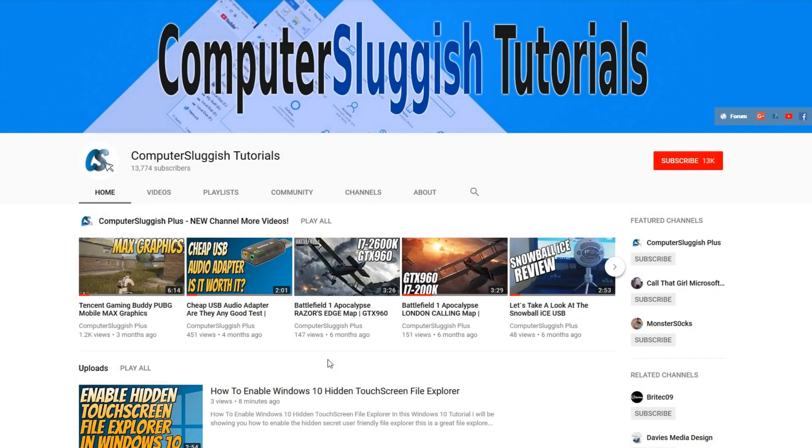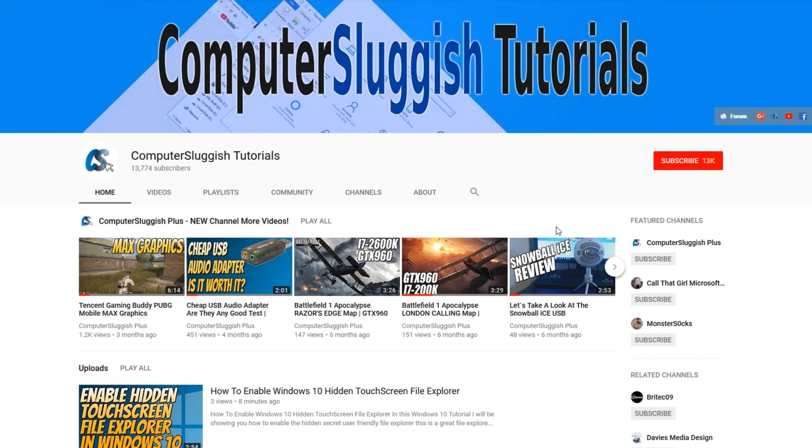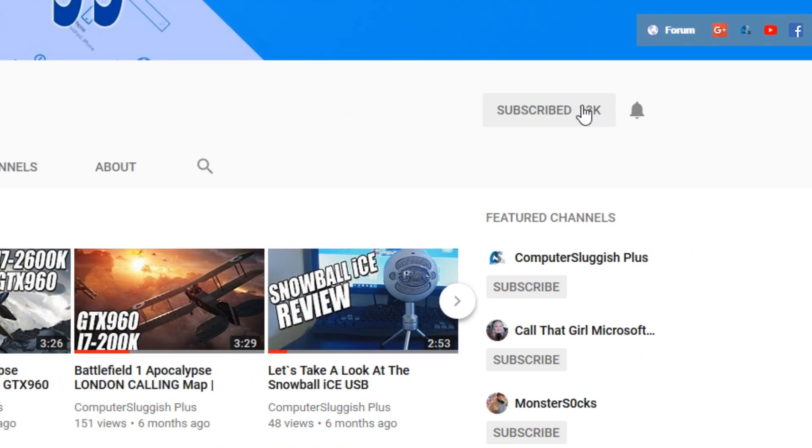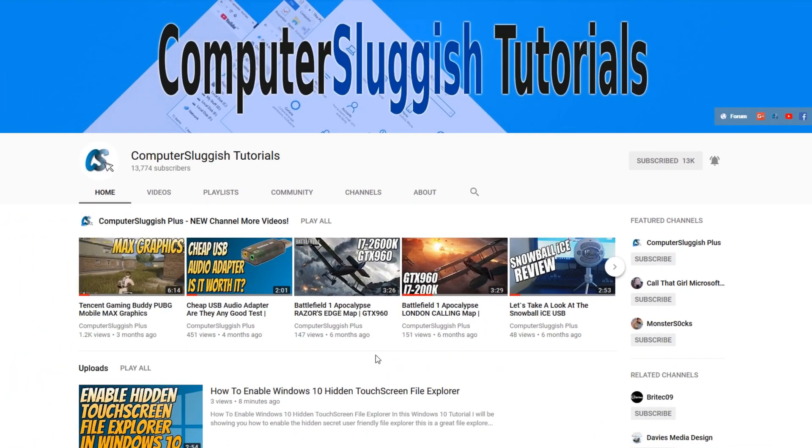Hello and welcome back to another Computer Sluggish tutorial. Before we get started, have you subscribed to my YouTube channel yet? If not, be sure to click on the big red subscribe button on my main page. And once you have done this, don't forget to click on that bell to be the first to get notified when I upload a new video.